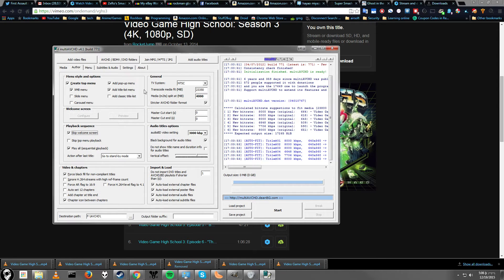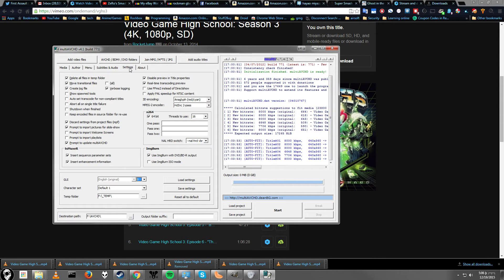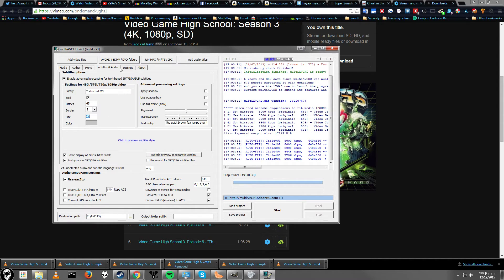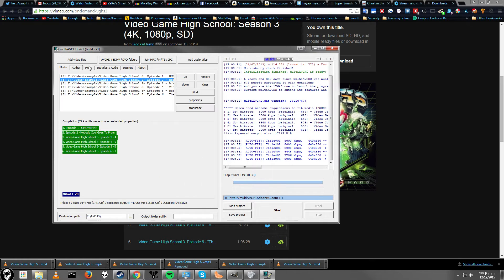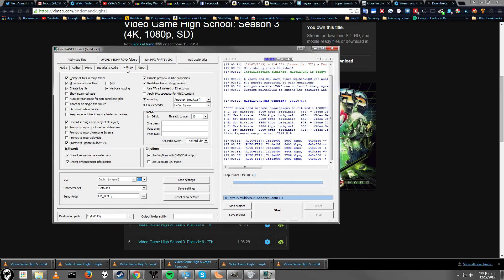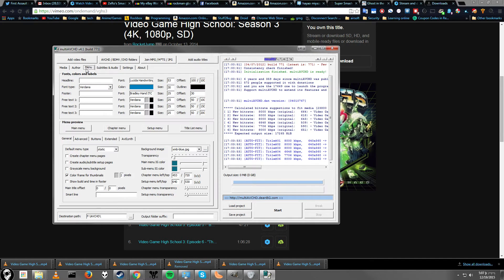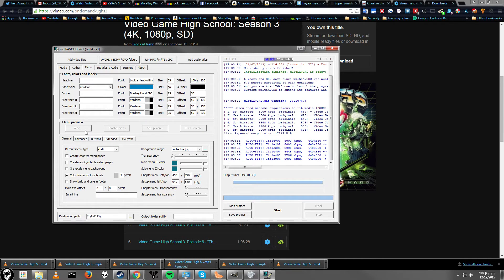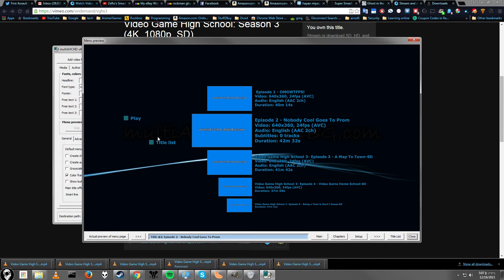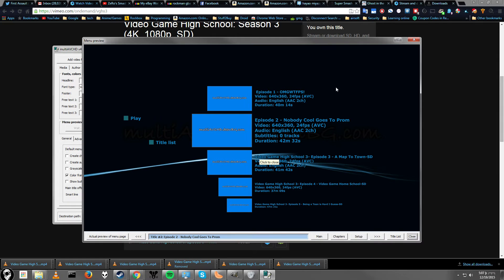If you go to settings, sorry, where is it? If you go to, gotta find it again. Okay, here we go. If you go to menu and you click on main menu, you can actually preview what your menu will look like ahead of time. So, you can see here, pretty basic, but gets the job done. This is exactly what it will look like.